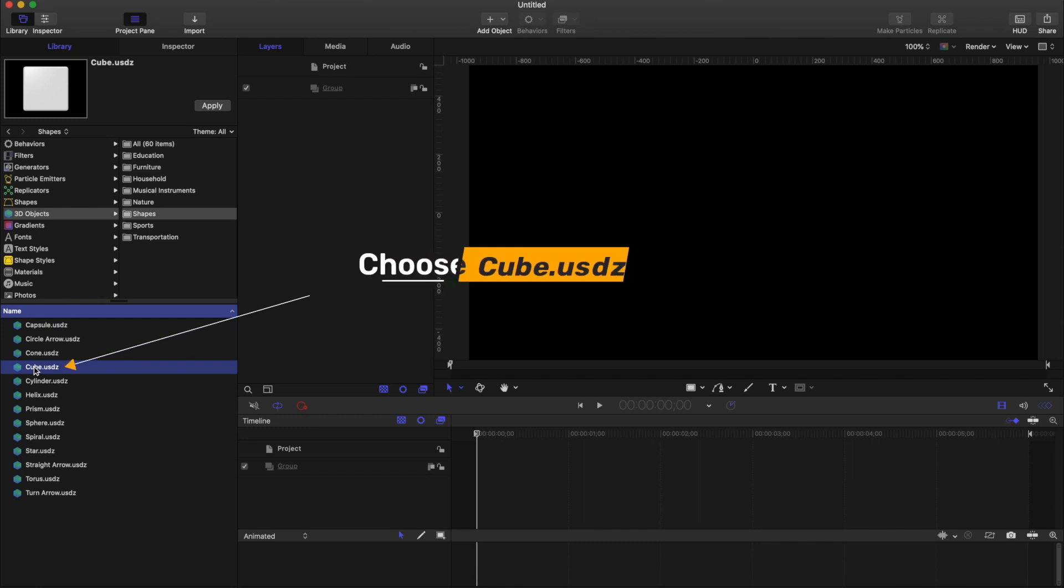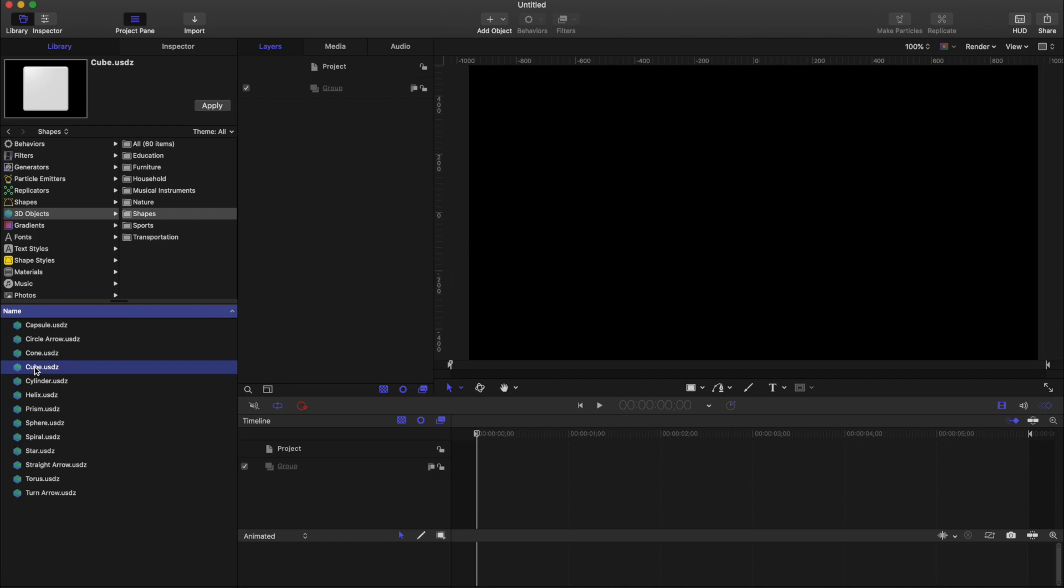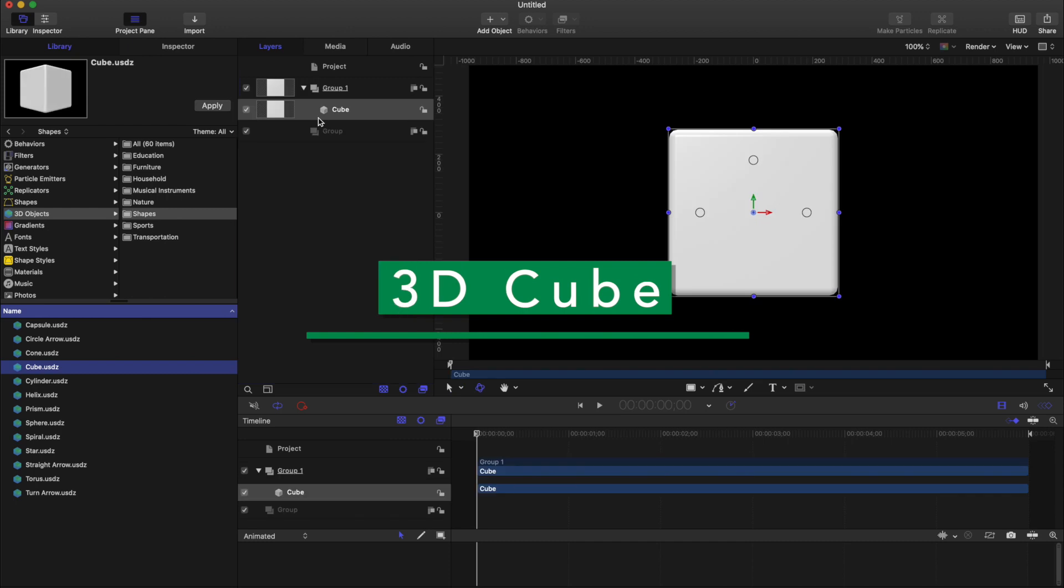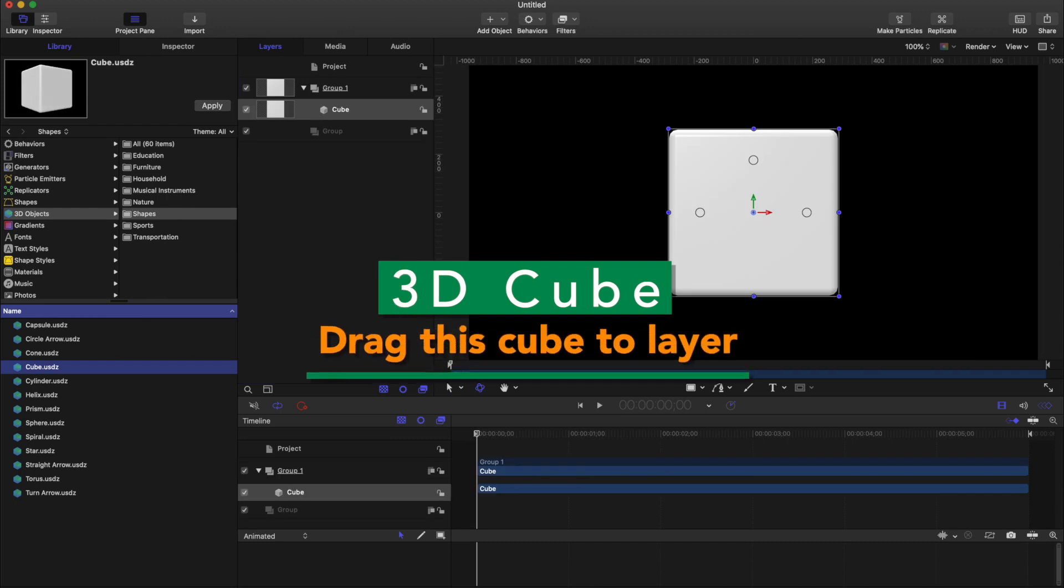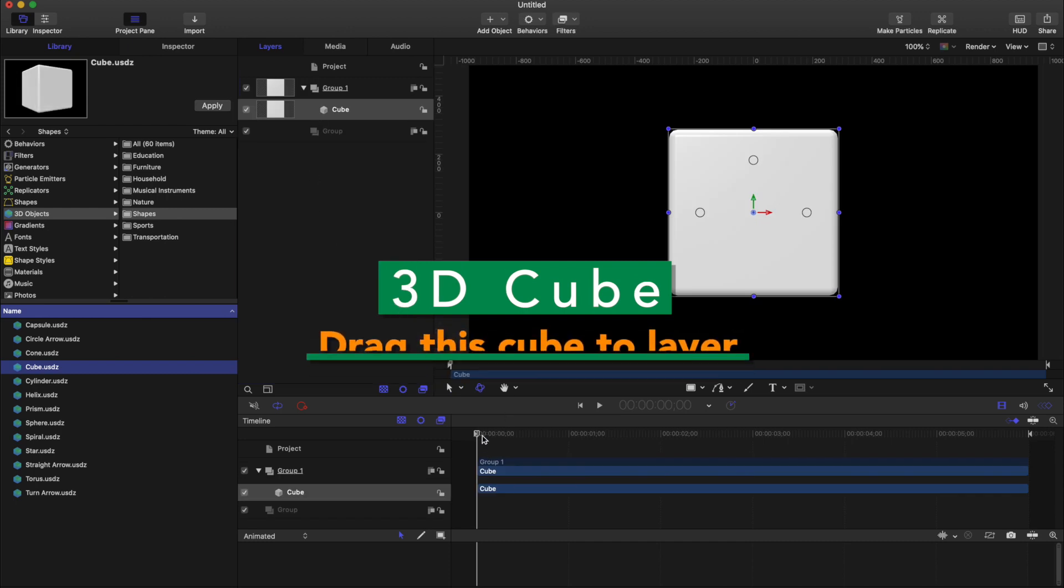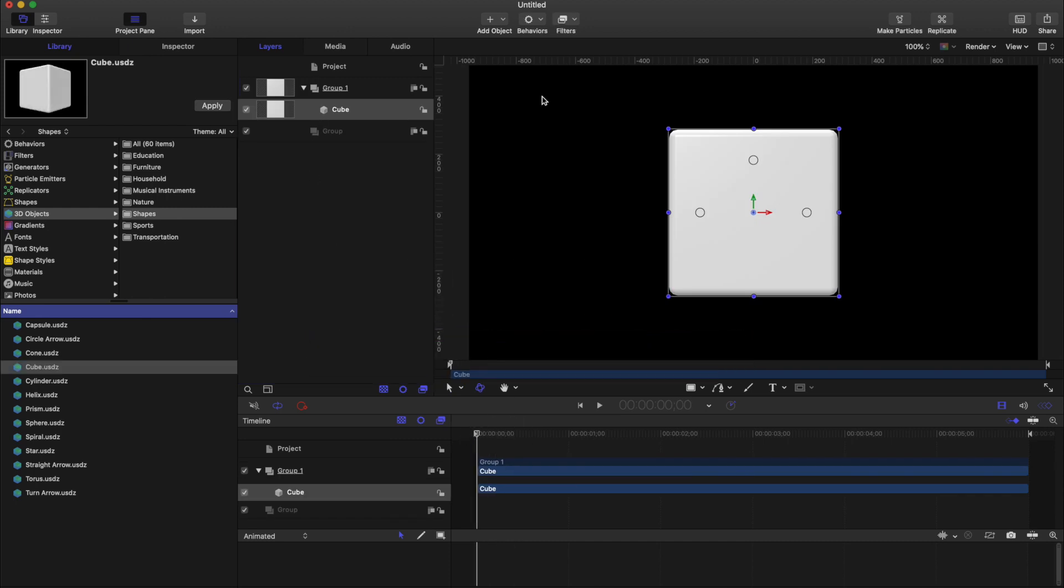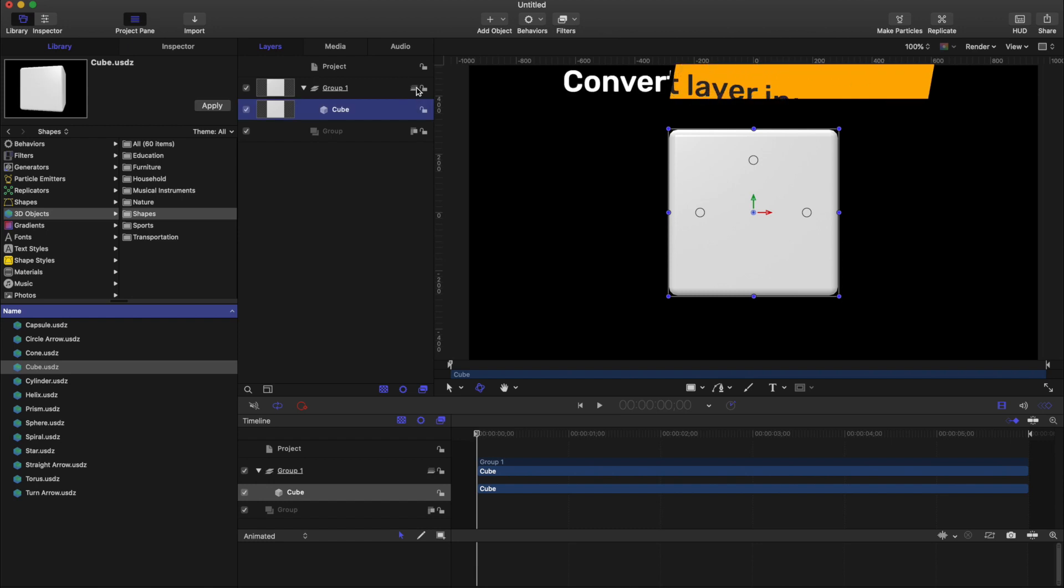I will choose a cube for example. This is a cube in USDZ format. Drag this cube onto the layer. So first of all, convert this 2D layer into a 3D layer.